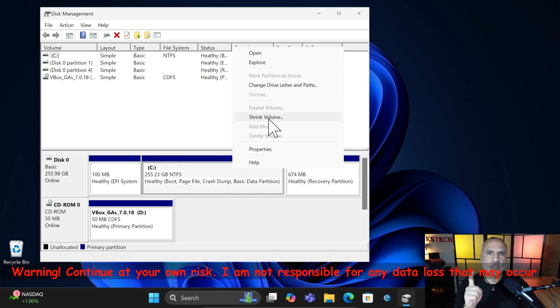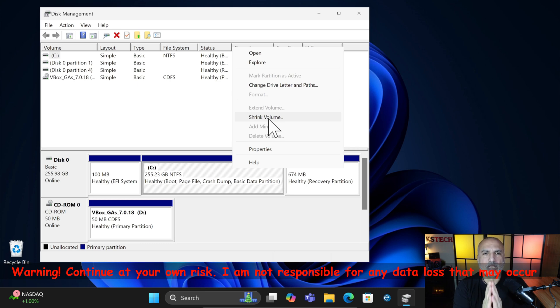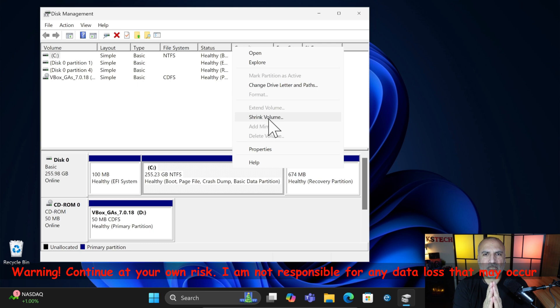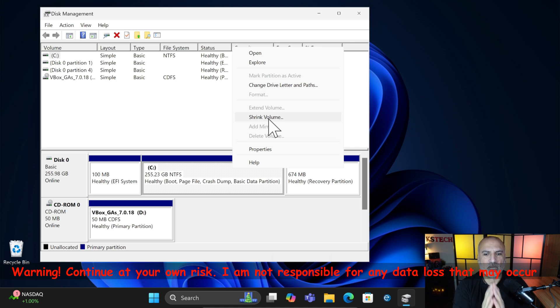Just before continuing this, please note that if you make a mistake here, you might render your Windows PC unusable and you might lose data. So please continue only if you are confident that you can do it and knowing the risk that I just told you about. If you're not confident in doing this, please do not continue. I am not responsible for any data loss that might occur.